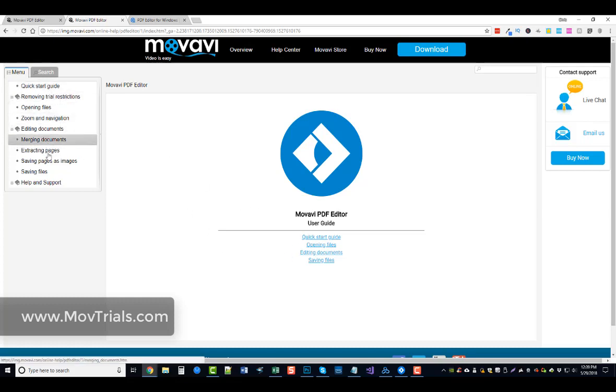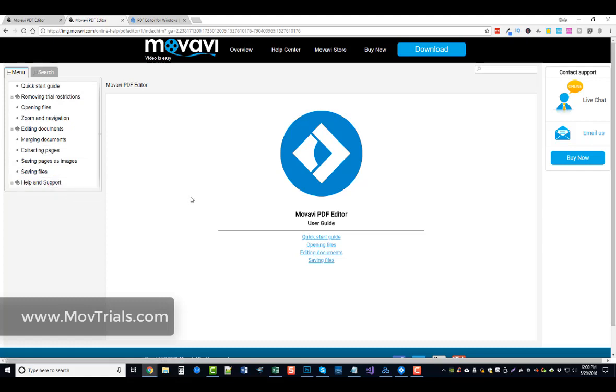And like I said, you can check out the details and get more information at movtrials.com.